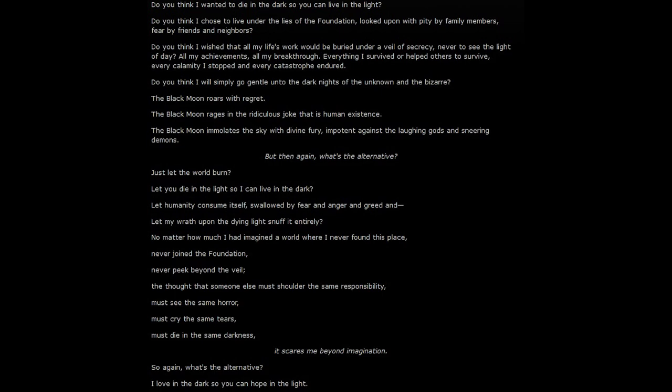It scares me beyond imagination. So again, what's the alternative? I love in the dark so you can hope in the light.